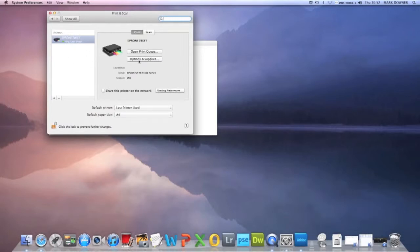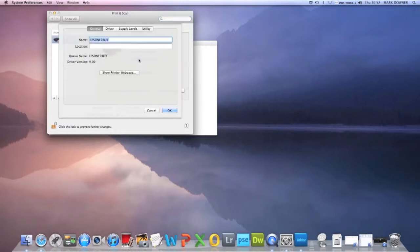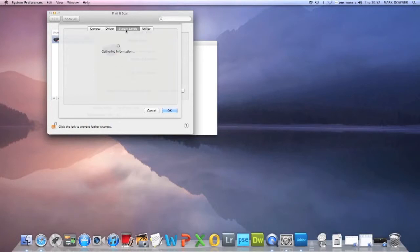Now, for mine, I just need to go into options and supplies, and we've got a utility tab on there. I'll check your supply levels as well. Make sure that you've got enough ink on there.